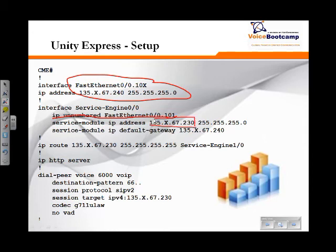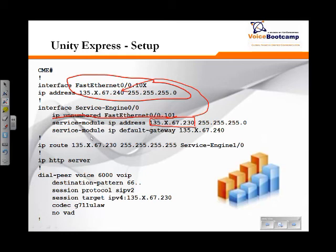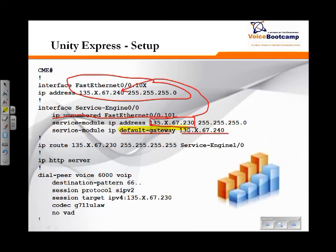This IP address has to be from the same subnet as the CallManager Express because we're using a bridging concept. To define a default gateway so that the module can talk to the rest of the network, you need to define a default gateway right here. This default gateway will ensure that the module can talk to the rest of the network. The Unity Express default gateway is going to be the IP address of the CallManager Express. Keep that in mind.